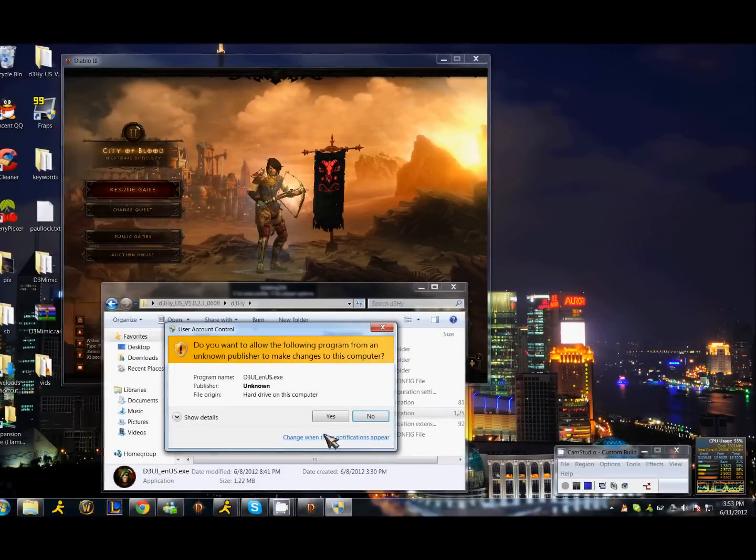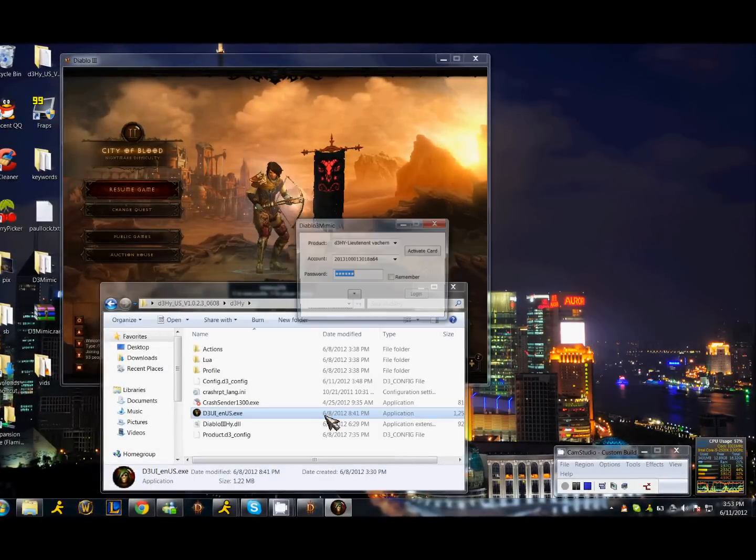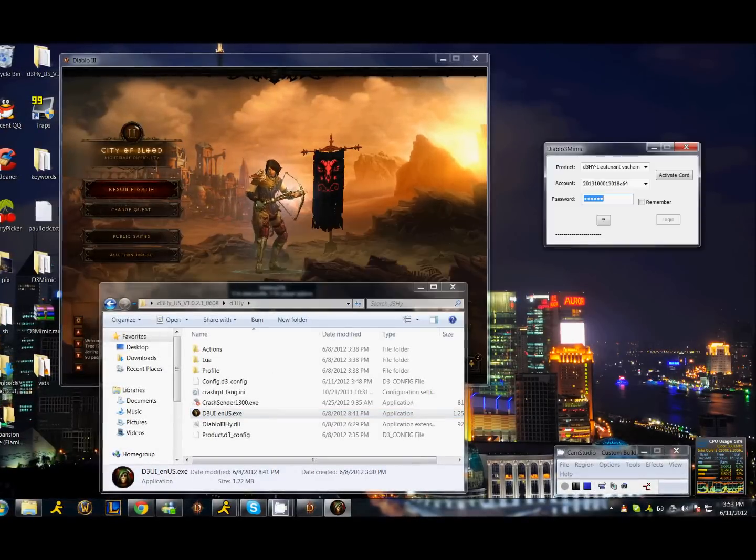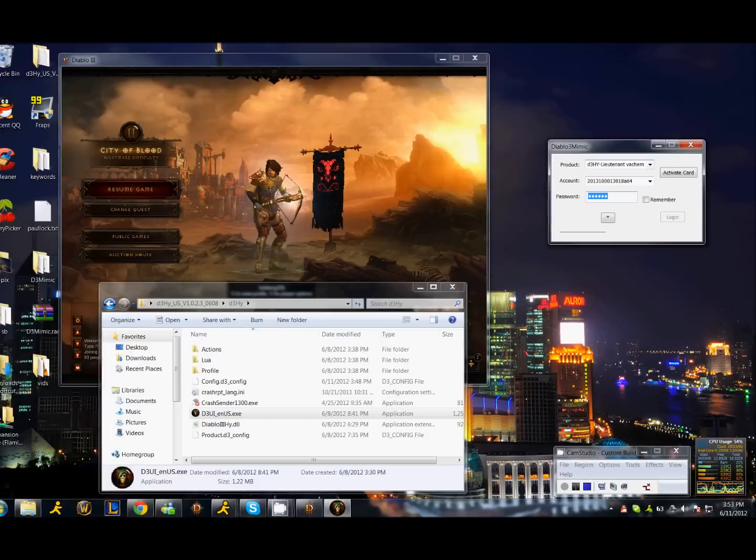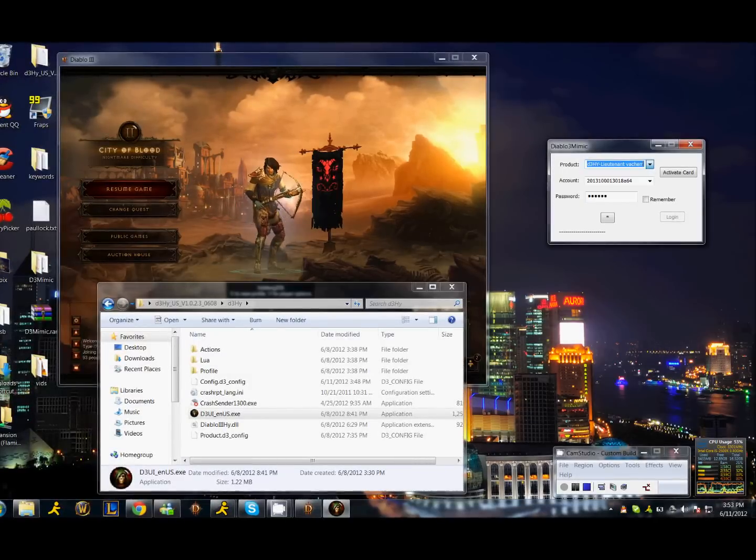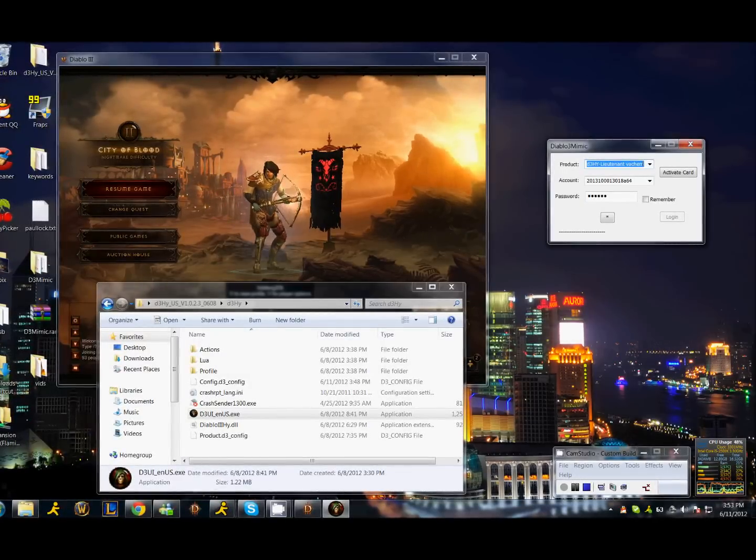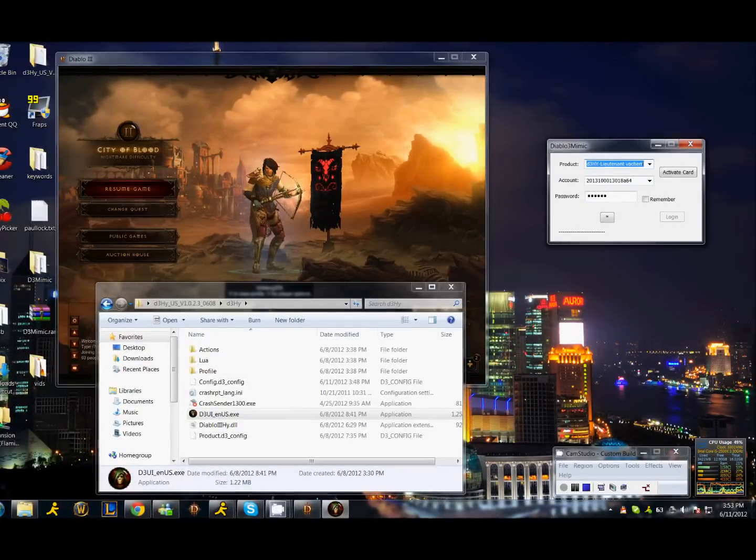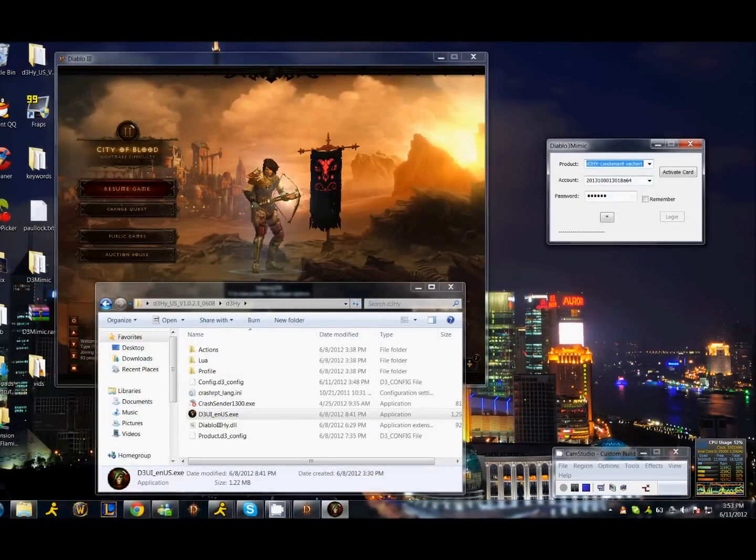Go ahead and open the program as administrator. Select Lieutenant Vacuum. Enter your code and password.